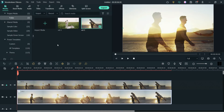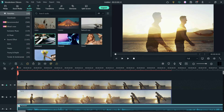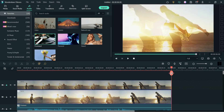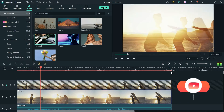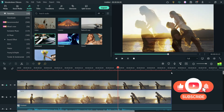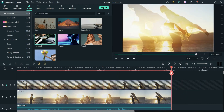Now let me add some music here and cut the music. Let's play the video. So this is how you can overlay a video in Filmora 11. Now let's move on to the second example.